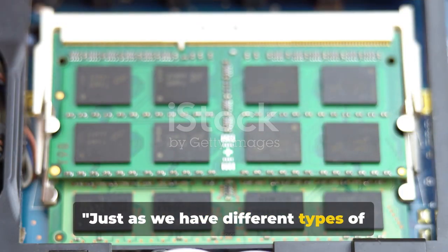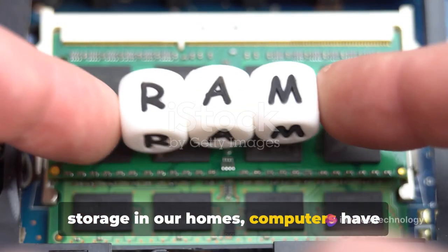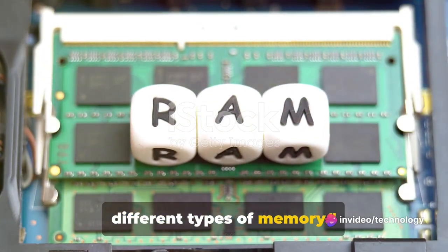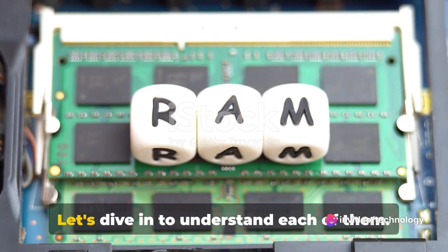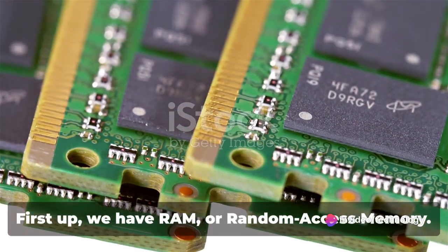Just as we have different types of storage in our homes, computers have different types of memory. Let's dive in to understand each of them.